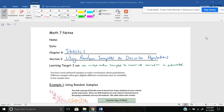Hi everyone. Thanks for joining me for section two today, where we're going to use random samples to describe populations. Our learning target is: I can use multiple random samples to examine variation in estimates.